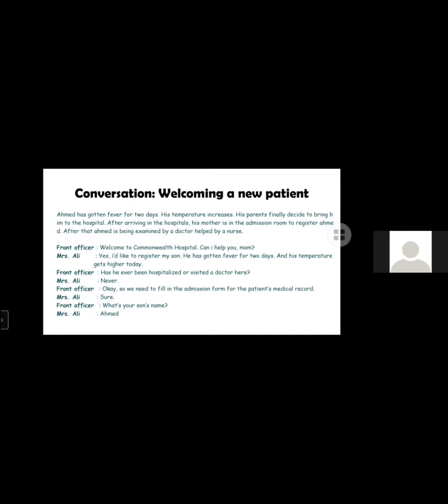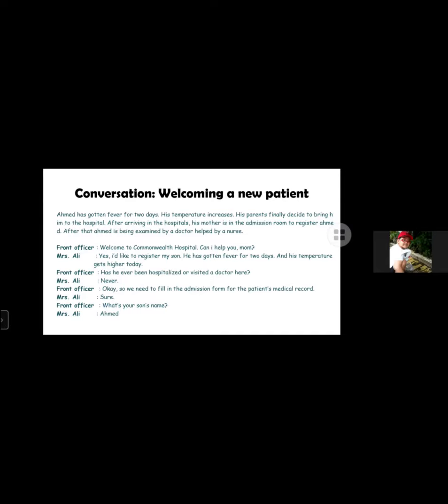Front officer: Has he ever been to the hospital or visited a doctor here? Mrs. Ali: Never. Front officer: Okay. We need to fill in the admission form for the patient's medical record. Sure. What's your son's name? Mrs. Ali: Ahmed.